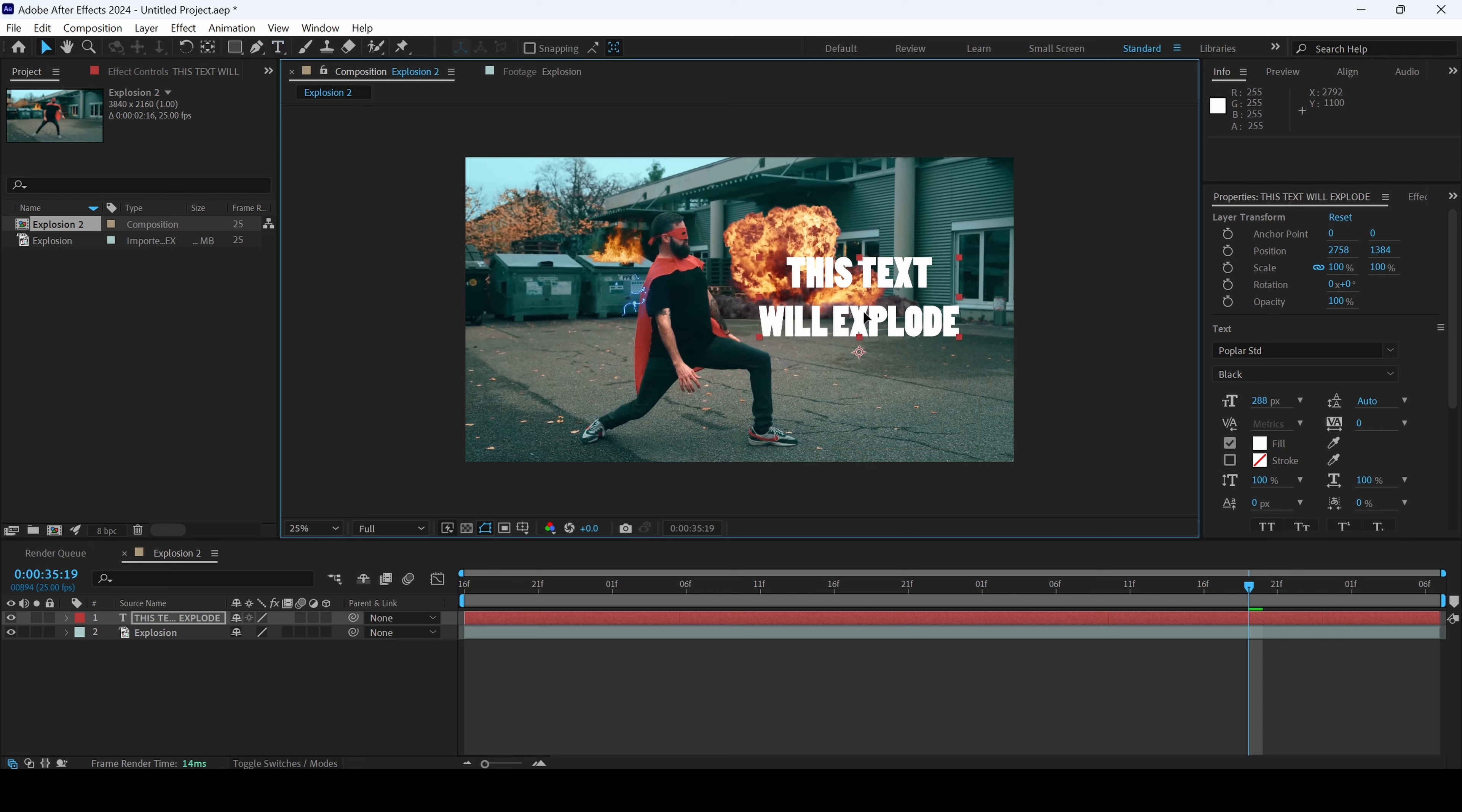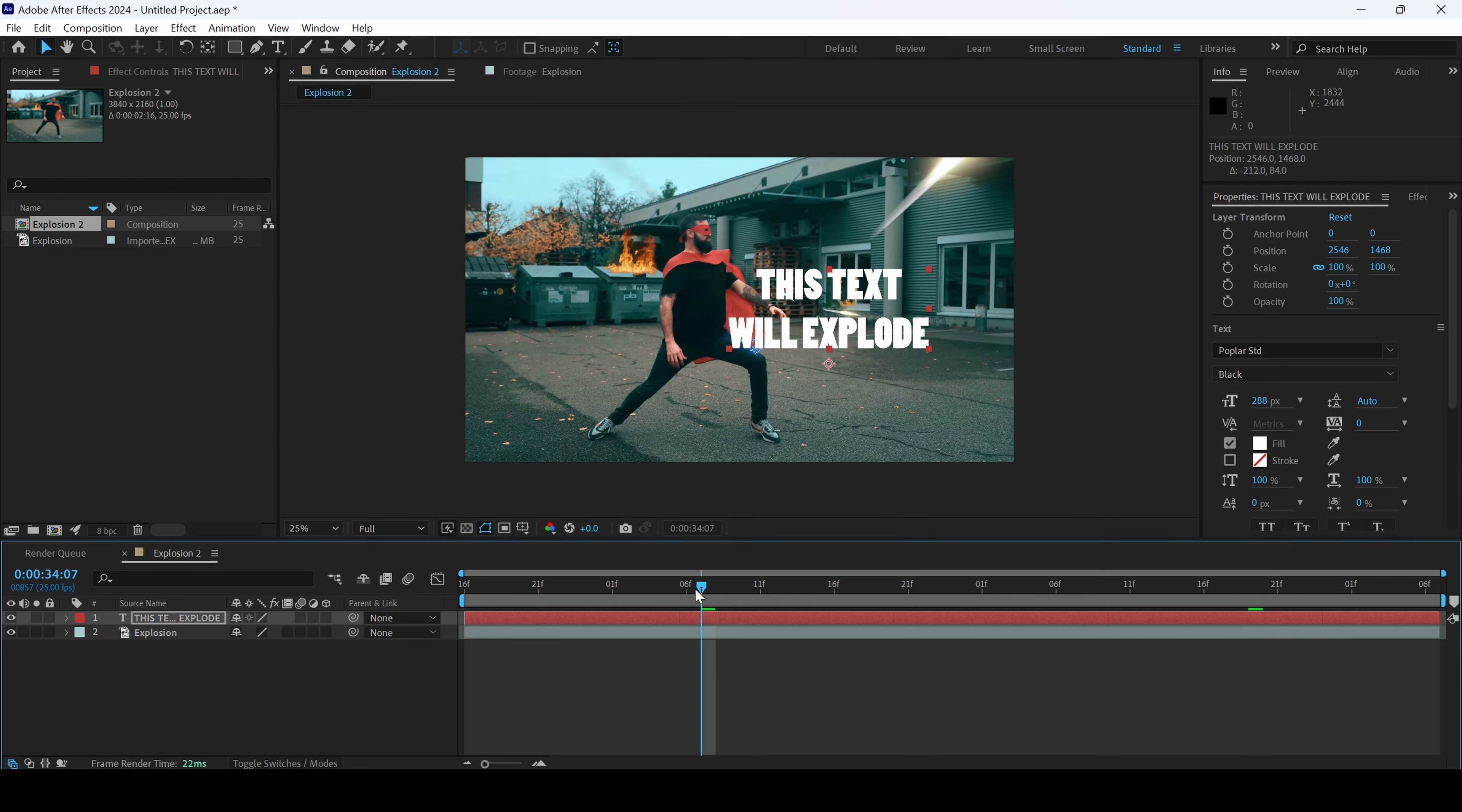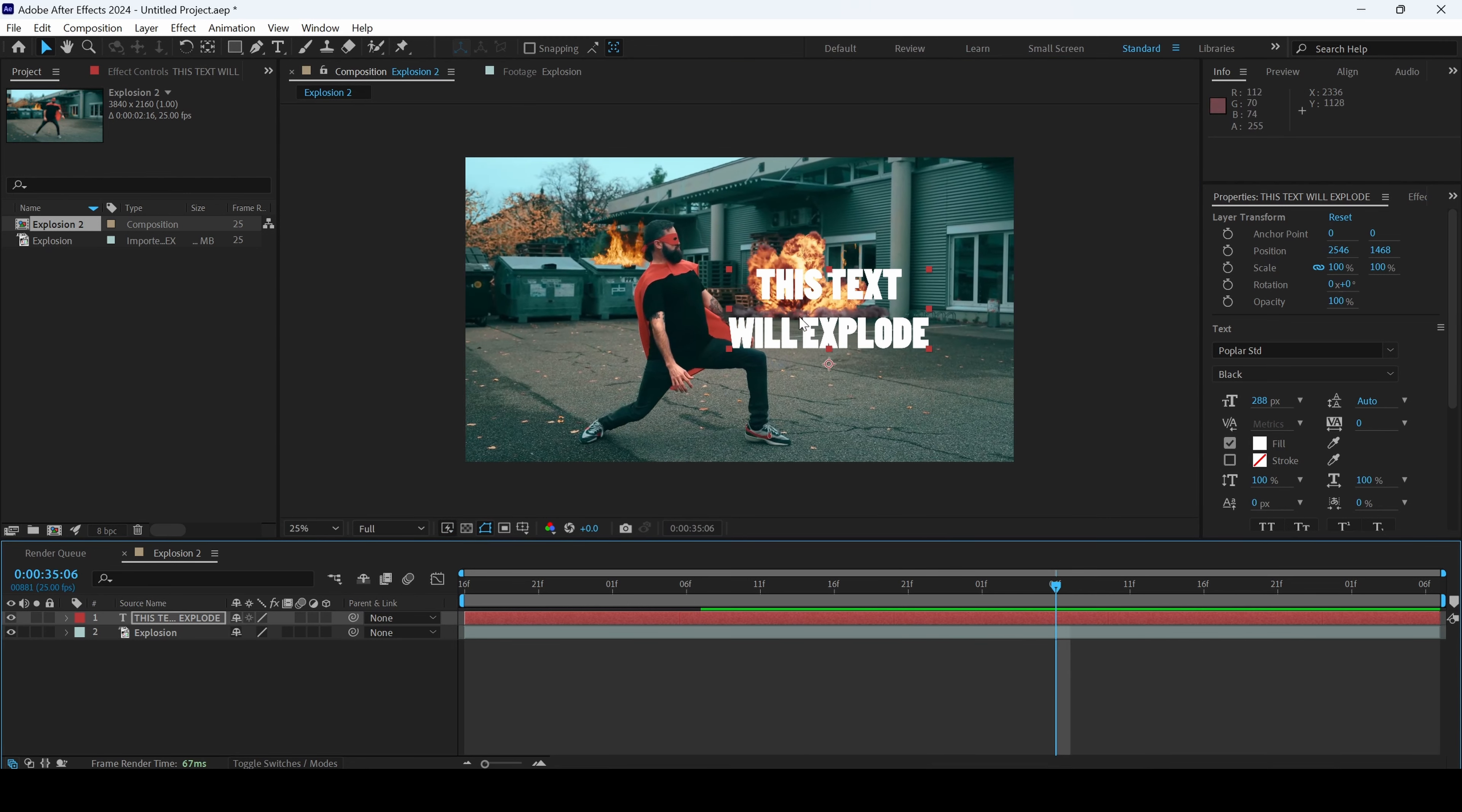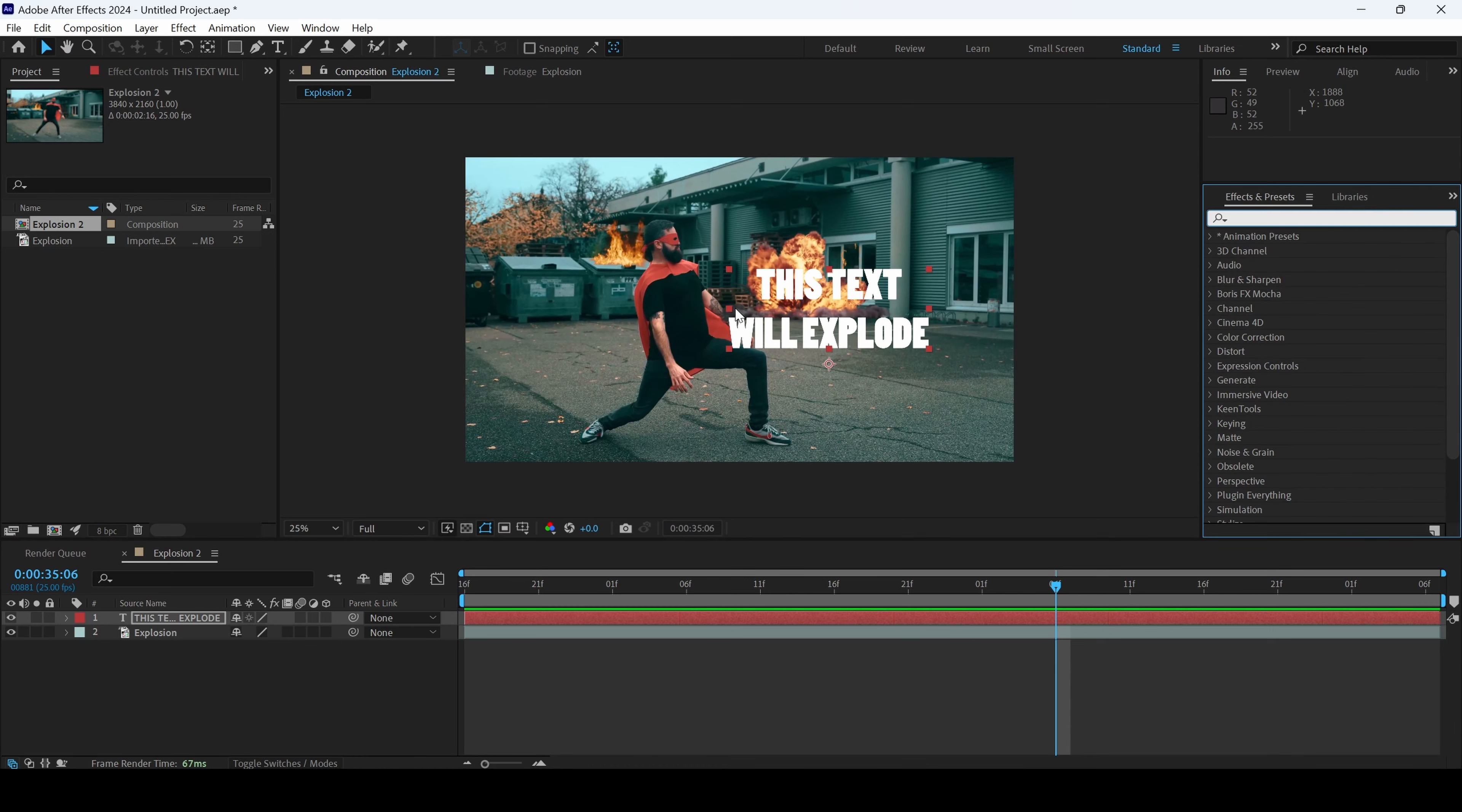Let me place this exactly here and we'll have to animate it as soon as the explosion happens. Since this is a beginner's tutorial, we'll be making use of three animation presets that Adobe After Effects offers.